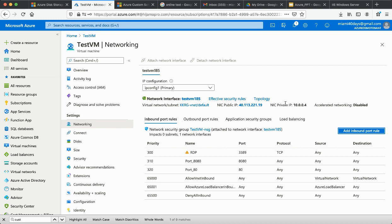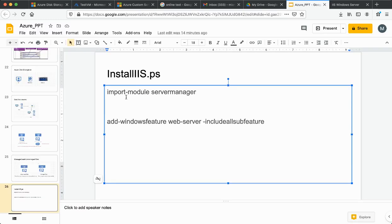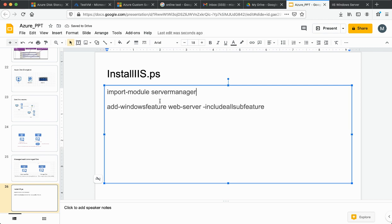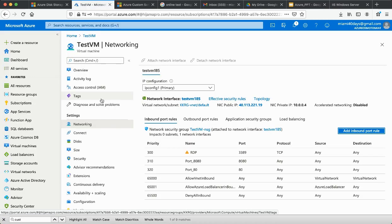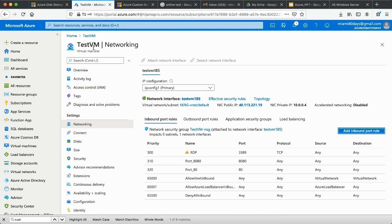To summarize: we created a VM, and the use case was to install IIS server. Instead of doing it manually, we used the Custom Script Extension tool, gave it the script, and it did the work. The script had just two statements that install IIS on the VM. To access the IIS server, remember to add port 80 in your security rules.